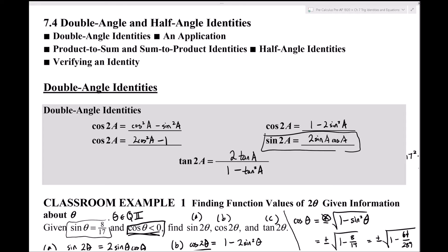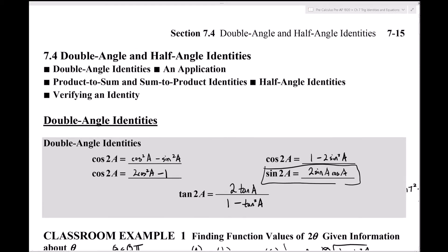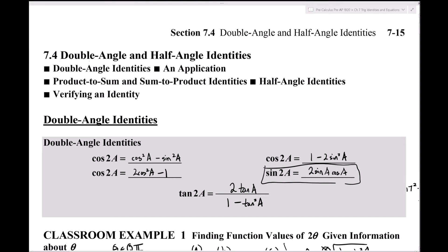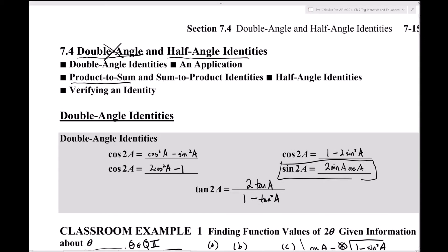This is section 7.4 double angle identities and half angle identities - the second half of the video. We've already covered the double angle material with three examples. Now we're going to go over the half angle identities, and also sum-to-product and product-to-sum formulas, which the book doesn't emphasize very much.